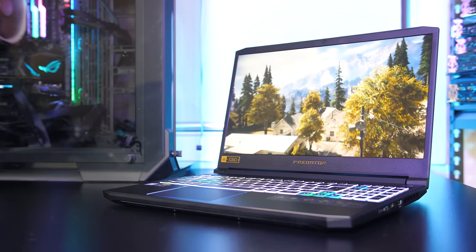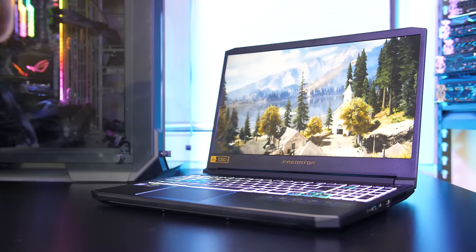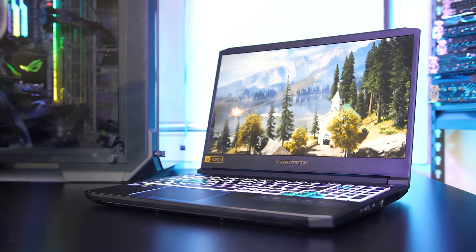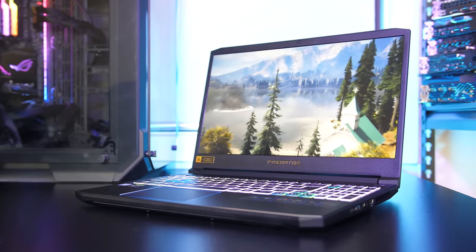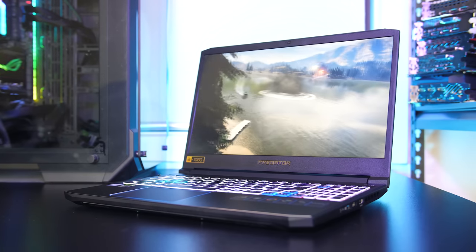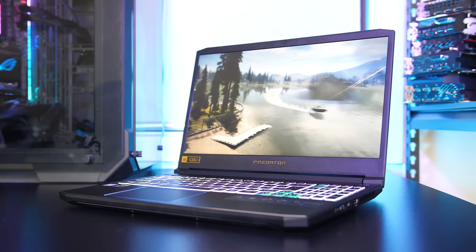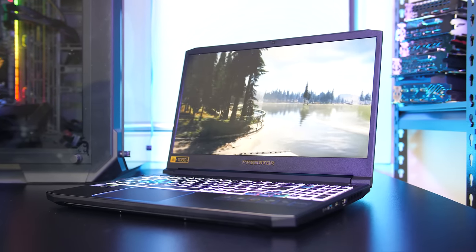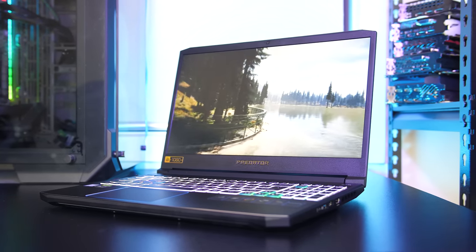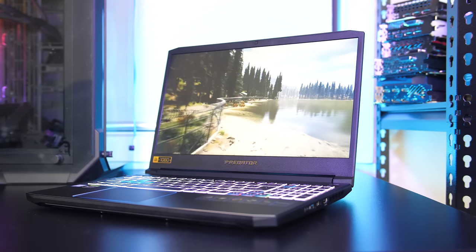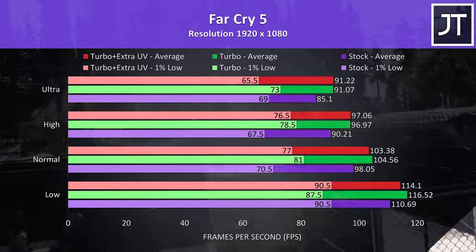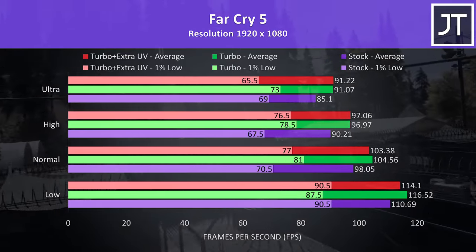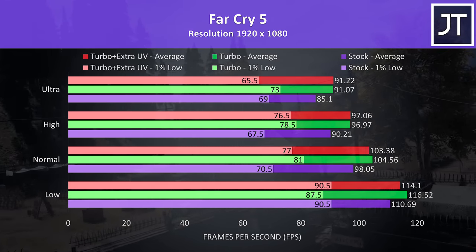As we saw earlier we've got the option of making some changes to improve performance, so let's see how these performance boosts actually translate into games. I've tested with stock out of the box settings, so still undervolted, with turbo mode enabled, and with turbo mode plus my extra undervolt. Far Cry 5 was tested using the built in benchmark at 1080p.